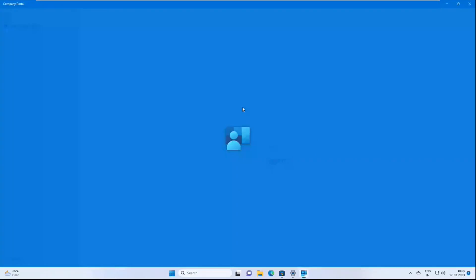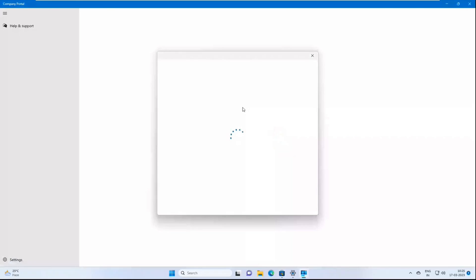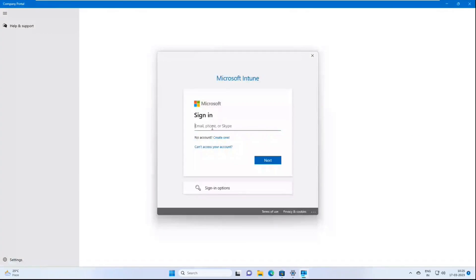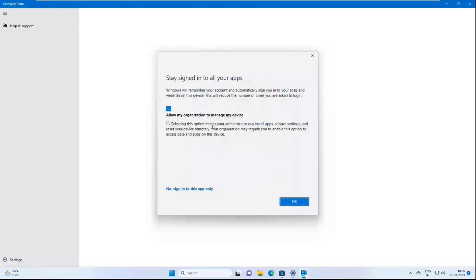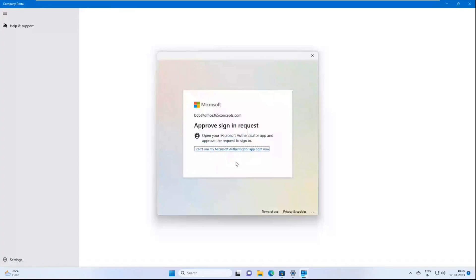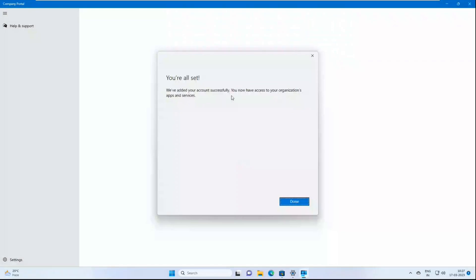In the Company Portal app, use the email address and password of the Azure AD account that has a Microsoft Intune supported license assigned. For this demo, I'm using the Bob Ross account — bob@office365concepts.com. Enter the password and click OK. It's asking me to approve the sign-in because I added this account to my Authenticator app in a previous session. After approving, it says 'You are all set — we have added your account successfully. You now have access to your organization's apps and services.' Click Done.